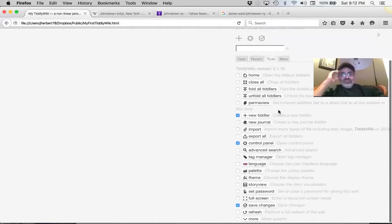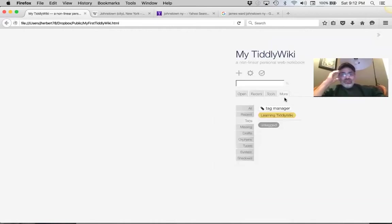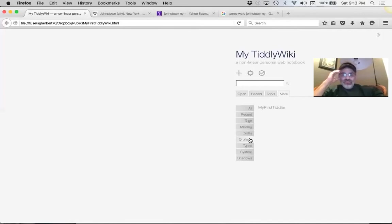Click on 'Missing' — no missing tiddlers yet. Click on 'Orphans.' MyFirstTiddler is an orphan. That means nothing points to it — it has no home, no family. Click on it — you can click it anywhere you see it.